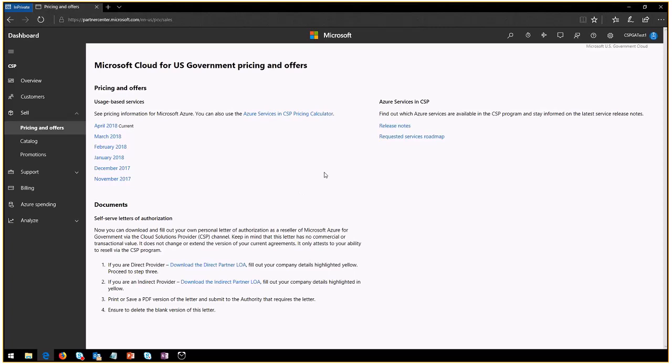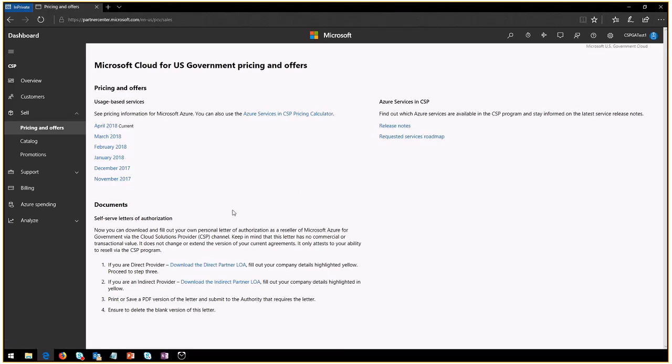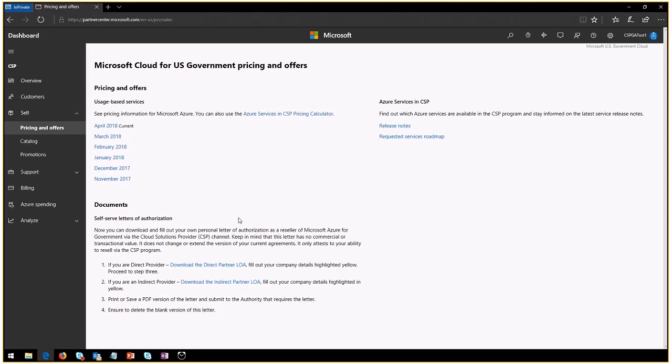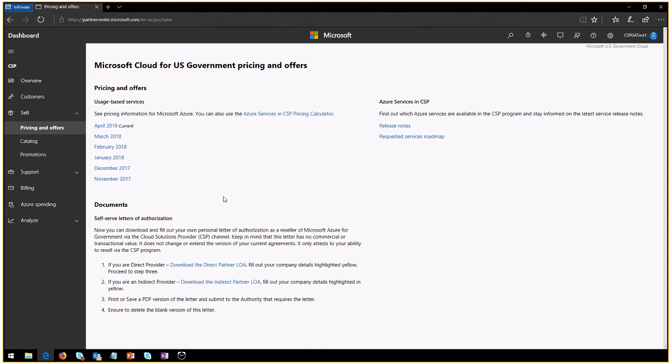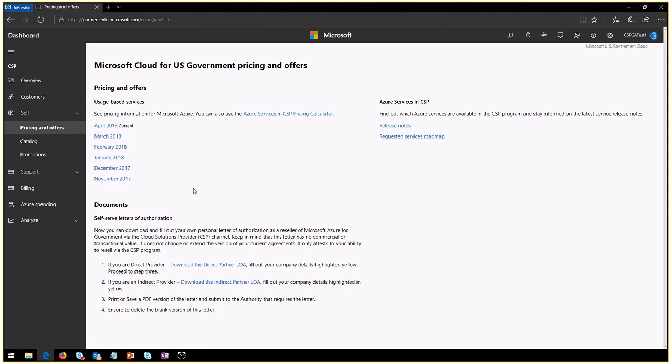So we talked a little bit about the calculator. I showed you where the price list is. And there's a couple of other documents that may be relevant to you. We have a self-serve letter of authorization that is also located here. If you need it, you can download it and use it for different applications that the federal government may have for you.